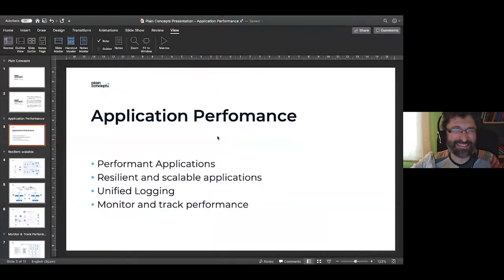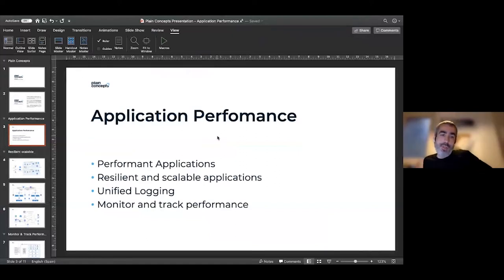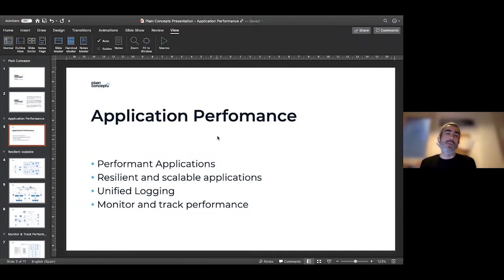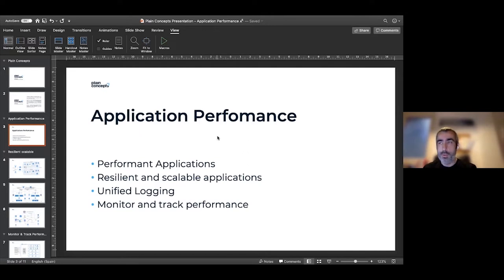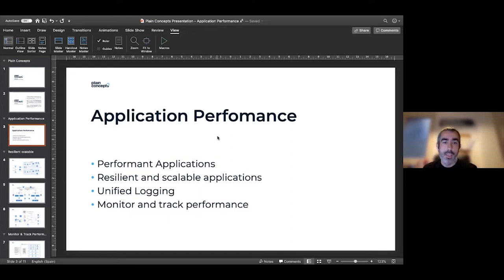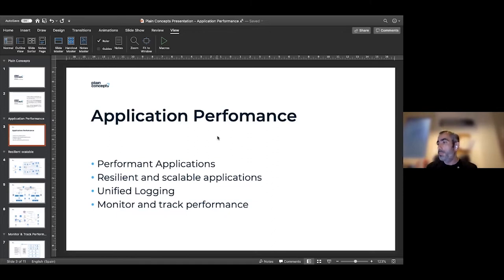We have four points we want to cover. The idea is to talk about what we consider a performance application and the different architectures we've seen. To have performance applications, we have services and features in Azure that we can use.